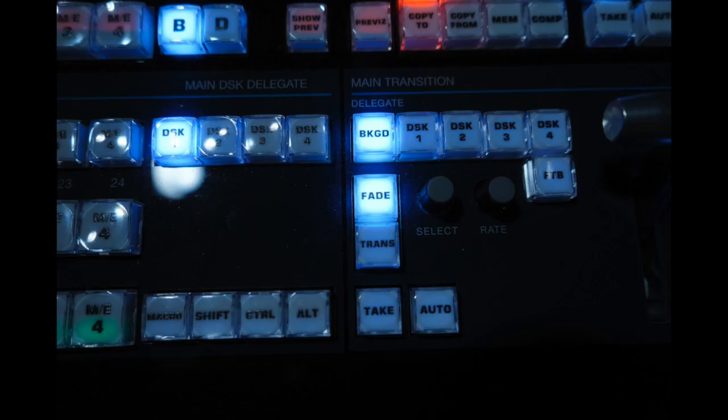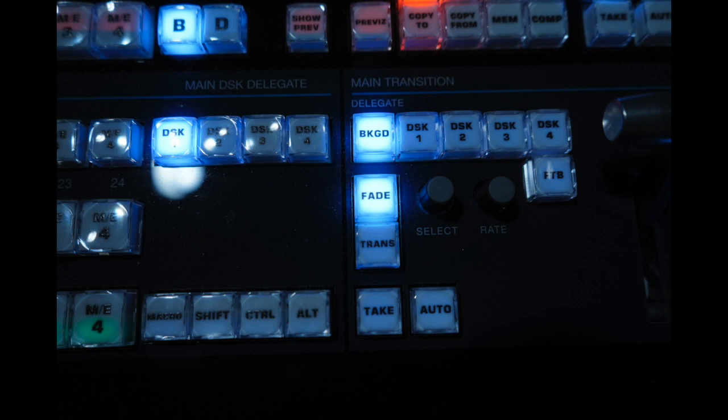Sometimes the TriCaster feels like it's not doing what you're supposed to do so someone might have played with these buttons. You want to be sure that in the main transition section to the left of the plunger, the background button is pushed and the fade button is pushed.